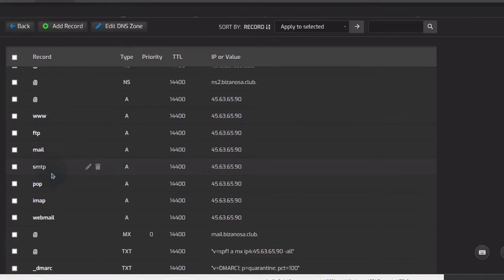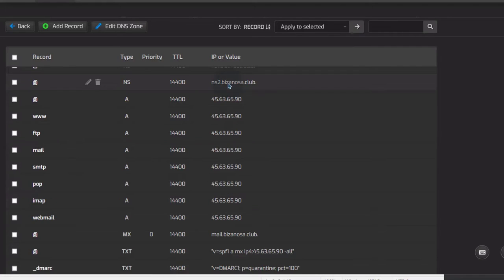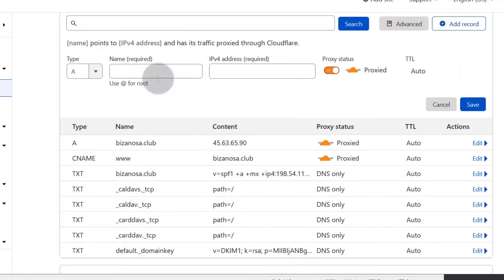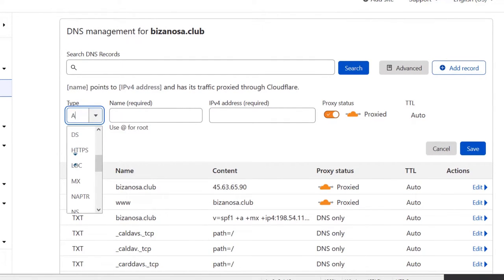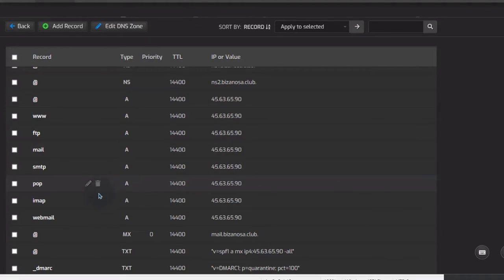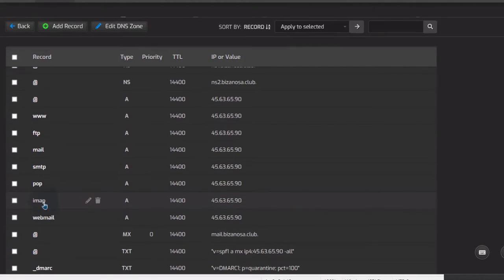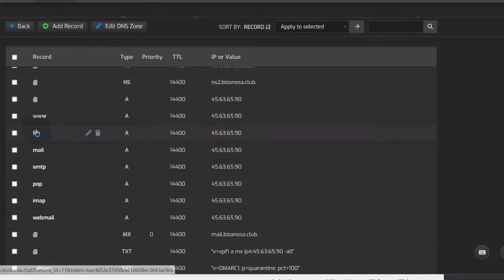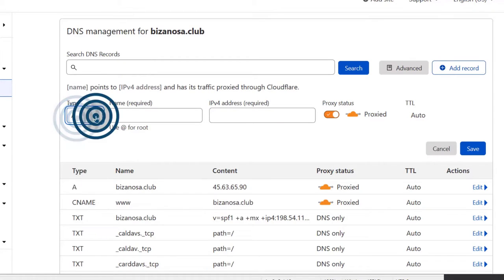Copy all the other records too because they are important — like the record for mail and SMTP. Copy them one at a time and add them on Cloudflare. For example, if you want to add an FTP A record, come into Cloudflare, click Add a Record, choose A, and put the subdomain like FTP.